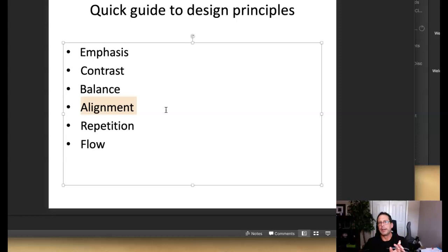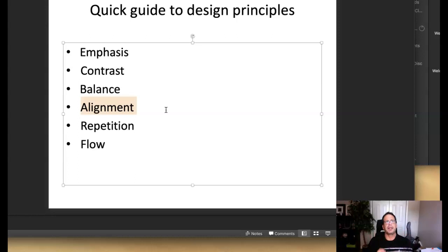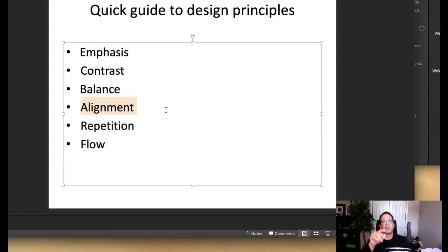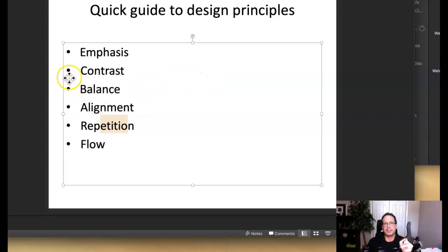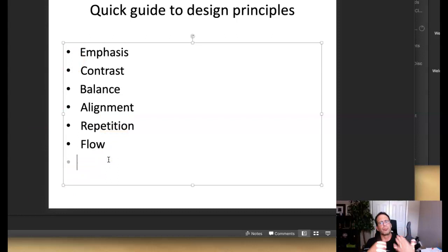Alignment: in your compositions — specifically in advertising — everything should align with something, especially type. Repetition is a wonderful principle of design: if you're using a design element, use it more than once. If an element is being used only once, either use it again or get rid of it. For example, in a bullet list, if one bullet is a star and the rest are circles, that's bad — repetition would indicate they should all be consistent. Flow is basically how we work through the composition — how does the designer lead us through it.